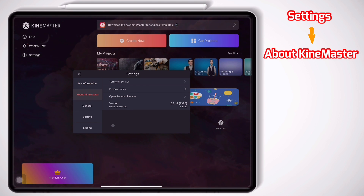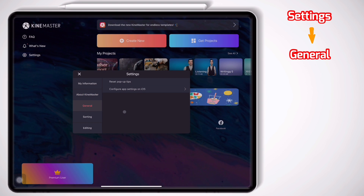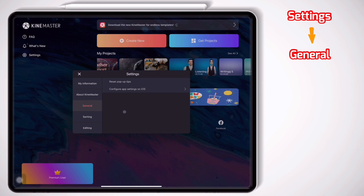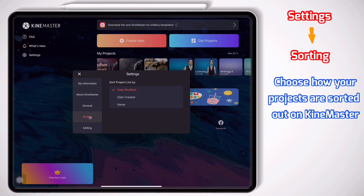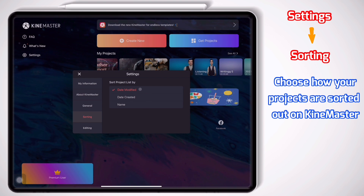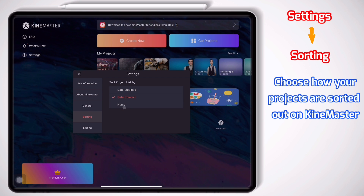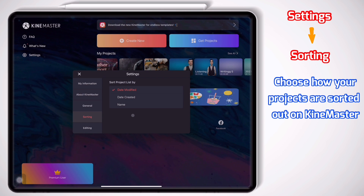About KineMaster — you have some information like the version and terms of service. Under General, you are given the ability to manage some items for KineMaster on your operating system, like whether KineMaster is allowed to use your photos, microphone, camera, and these types of things. Under Sorting, you can easily pick how your projects are going to be sorted. You can choose date modified, date created, and name. I always put it on date modified because it helps me find the project I'm working on more easily.